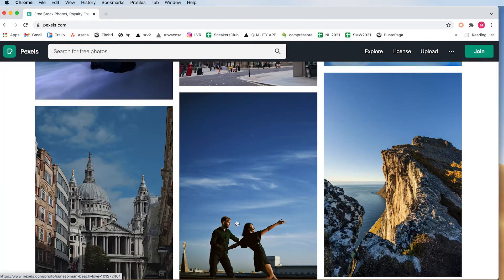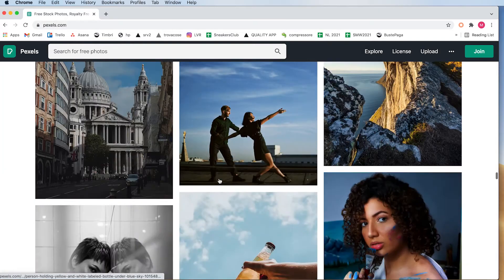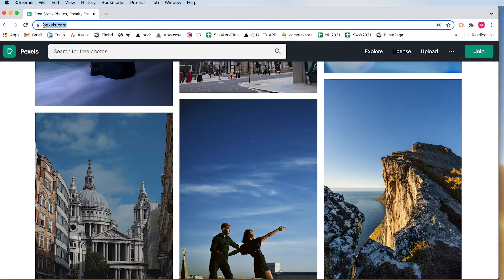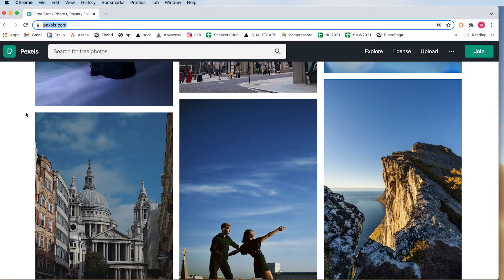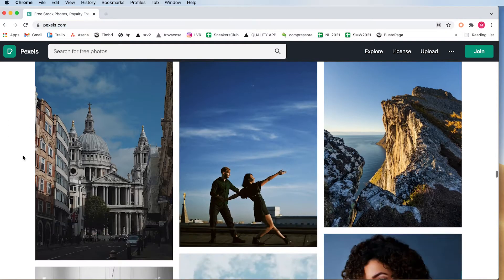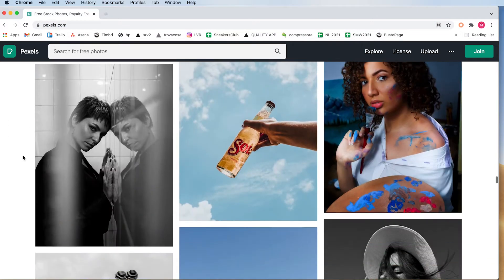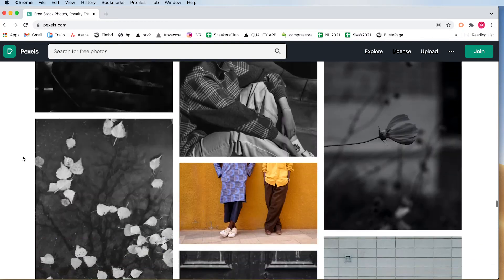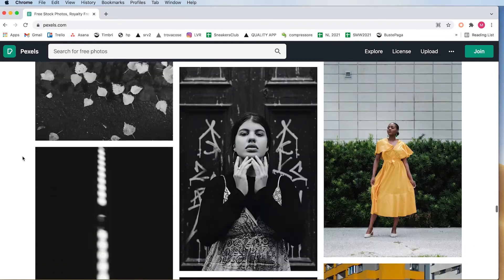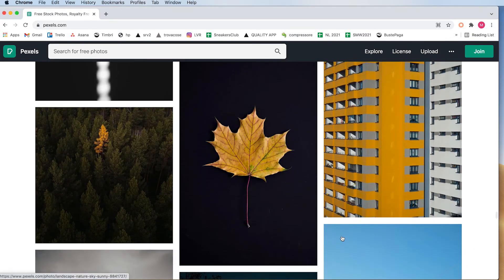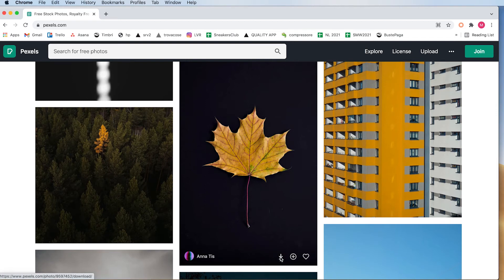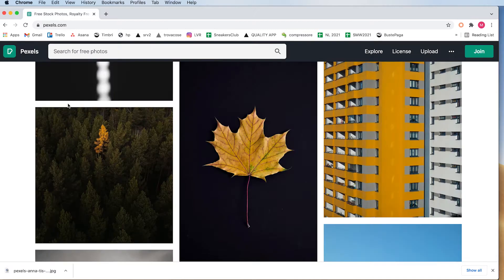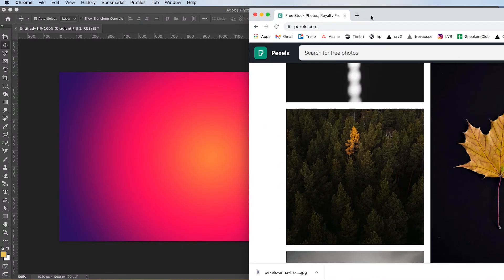First off, I always get my photos from this website, which is awesome. I find so much royalty-free stuff, and you can use it both commercially and not commercially. So pexels.com. I just look in here if I can find an image that I like. For example, I could use this leaf. Just click on the arrow and it'll download it for you and just put it to the side.